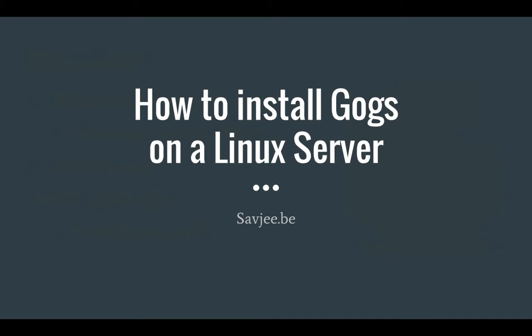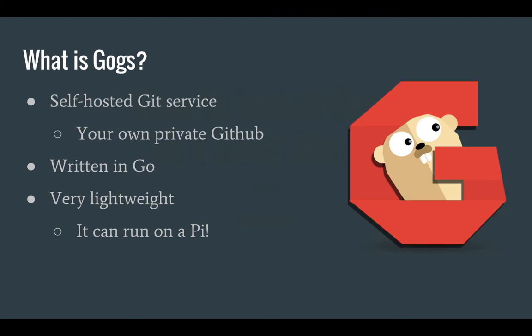Hello everyone, in this video I'm going to show you how you can install Gogs on a Linux server. But before we do that, let's first take a look at what Gogs really is.